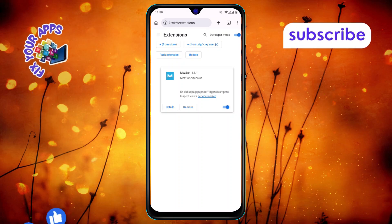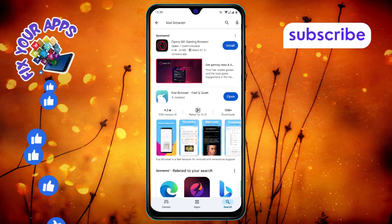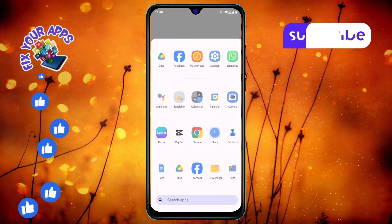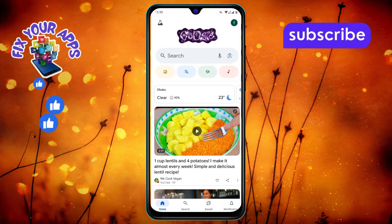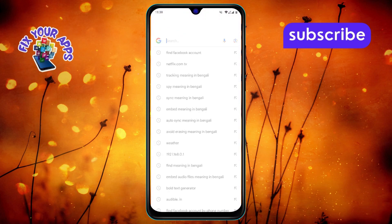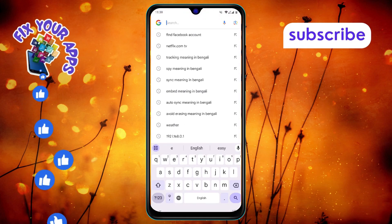Step 16: Open a new tab in the Kiwi Browser. Step 17: Search for something in Google and your extension should be ready to use. And that's it.